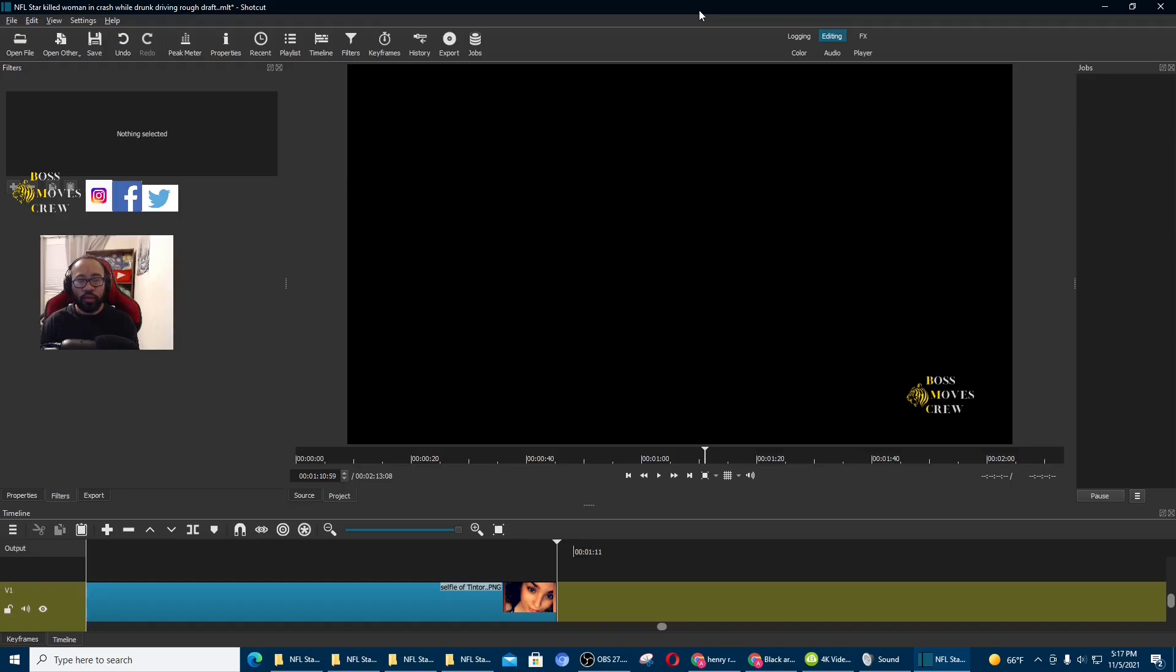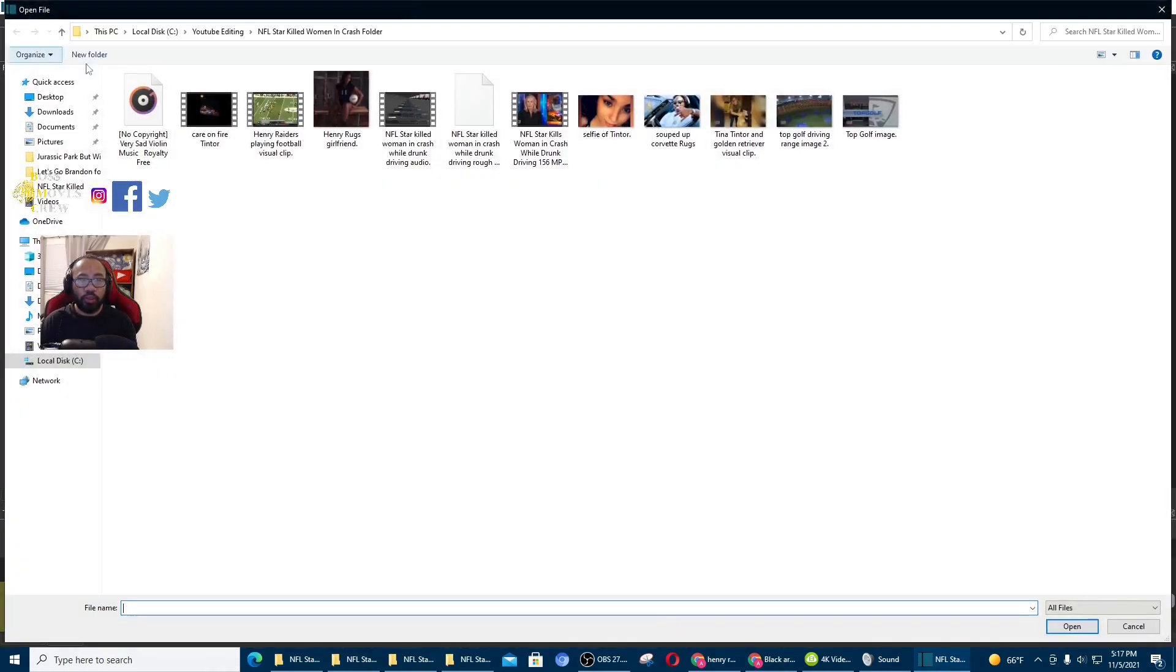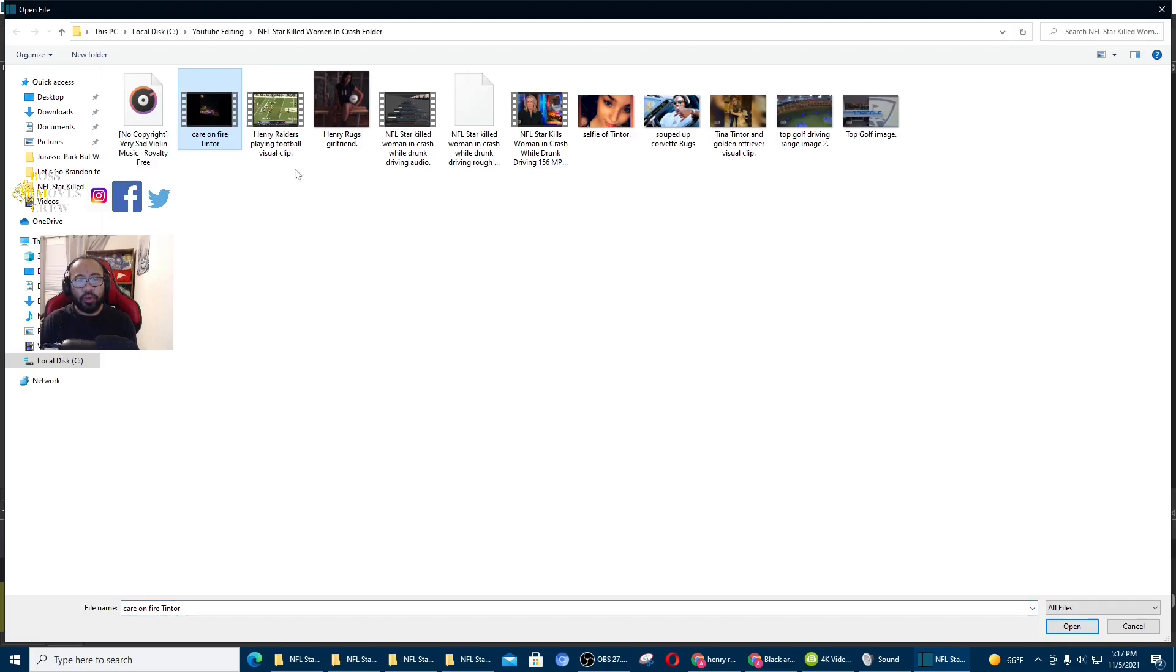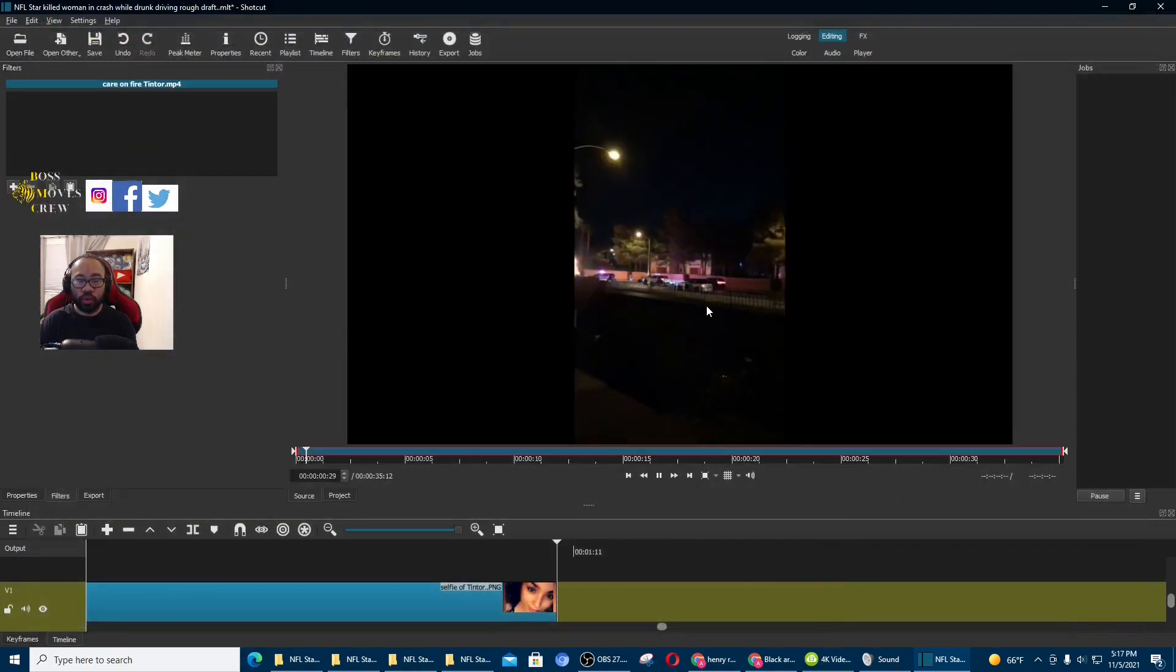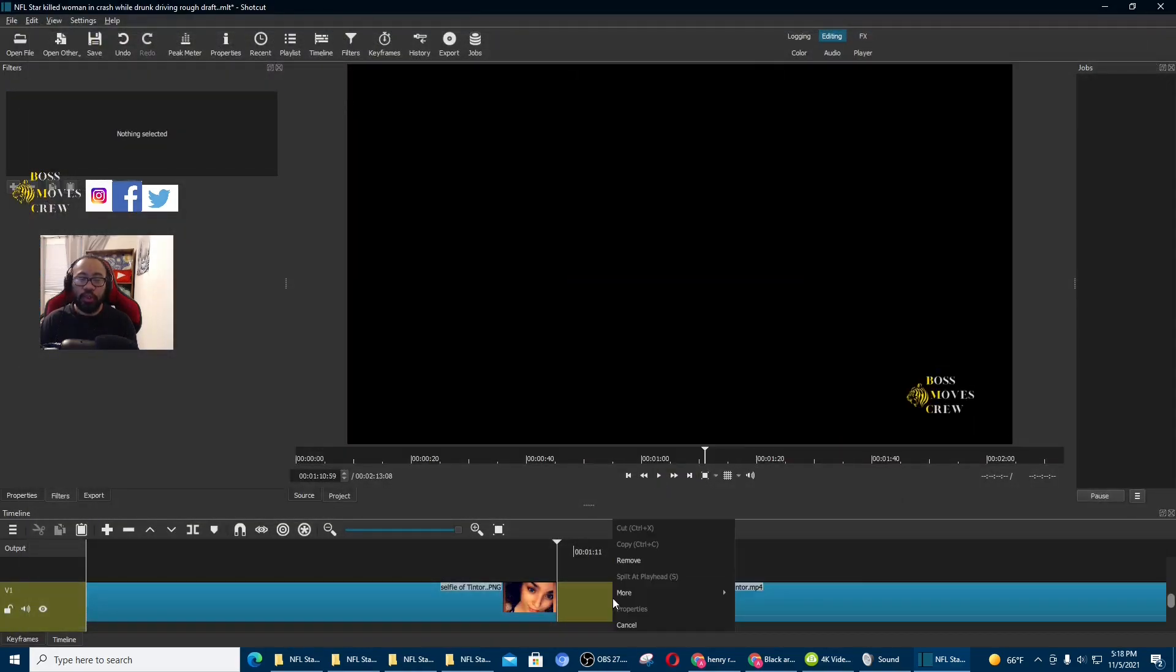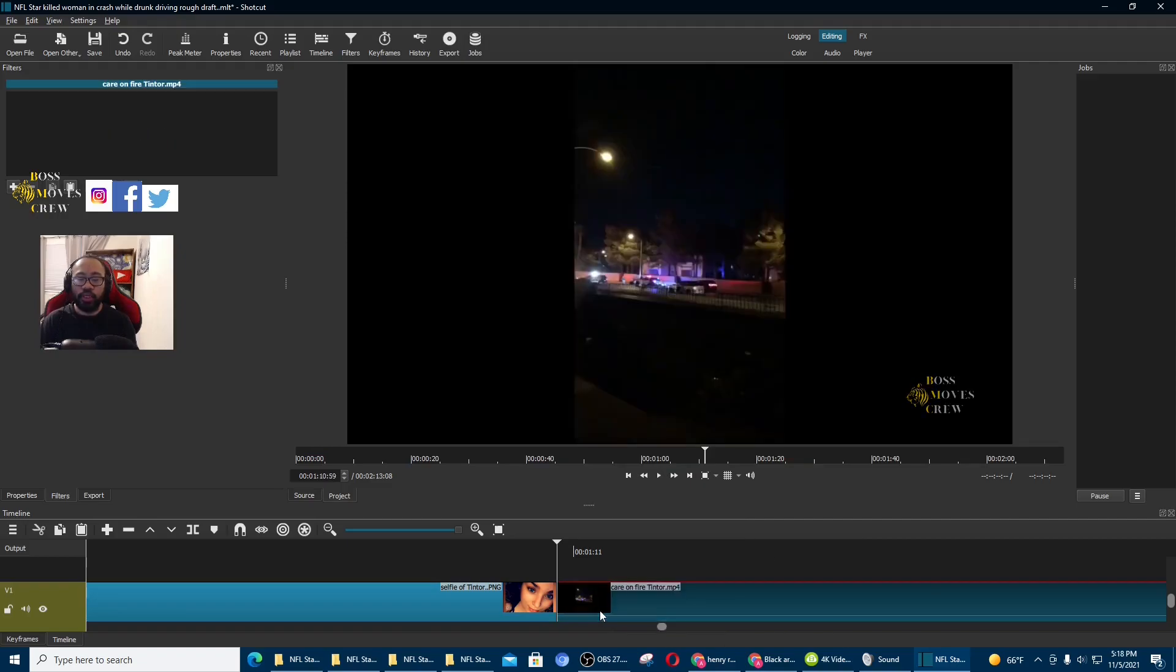So first what you want to do is open up the file that you want to blur the background. So I'm going to open it right now so you guys can follow along. So here's the video right now. You want to just drag it right there.